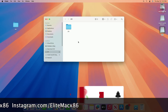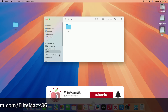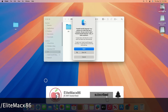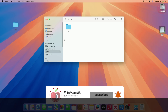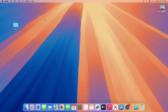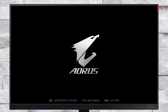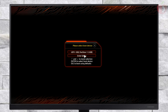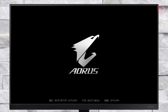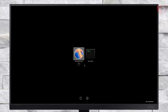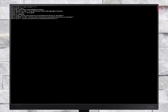The macOS Sequoia USB installer is ready. That was the second method of creating the macOS Sequoia USB installer for Hackintosh. Now plug the USB into the target system and boot it to the boot menu. From here, select the USB followed by the UEFI prefix and press Enter to boot. Then select Install macOS Sequoia and press Enter to boot to the installer.